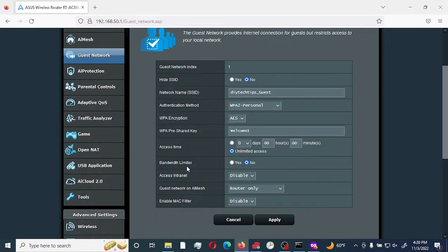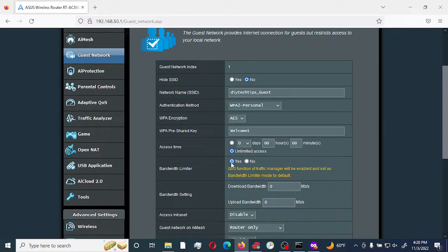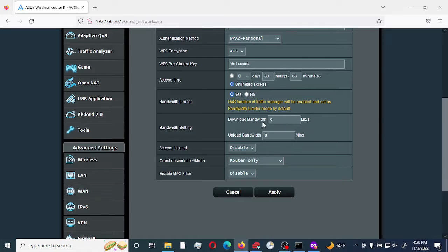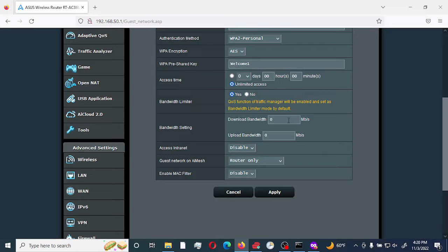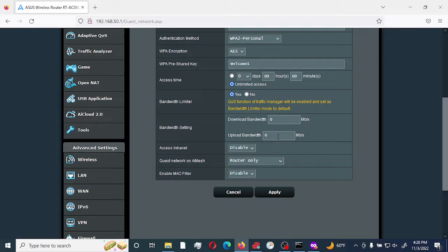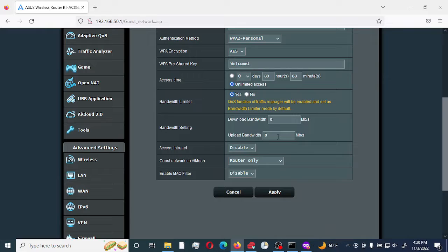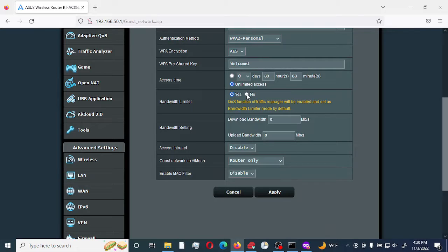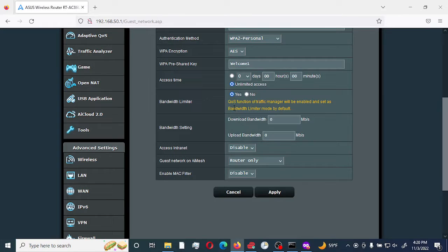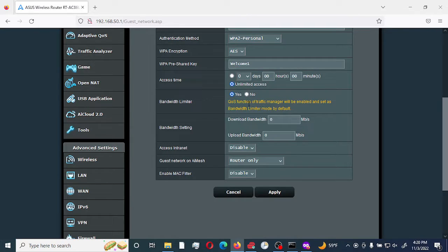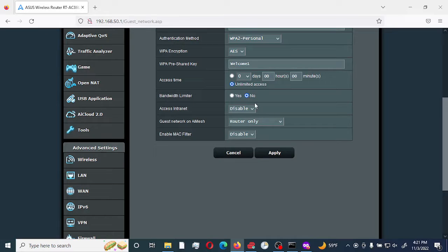Bandwidth limiter: the default is no, but you can set a bandwidth limit. You can select the amount of megabits per second that can be downloaded through that SSID as well as the upload bandwidth. This is great if you have people that come over to your home and you do not want them to maximize or utilize your entire bandwidth. Once you do that, it turns on QoS Service Manager and sets it to Bandwidth Limiter Mode. For now, we're going to select no.